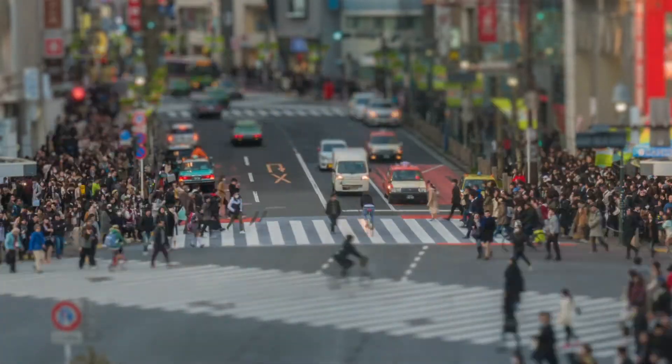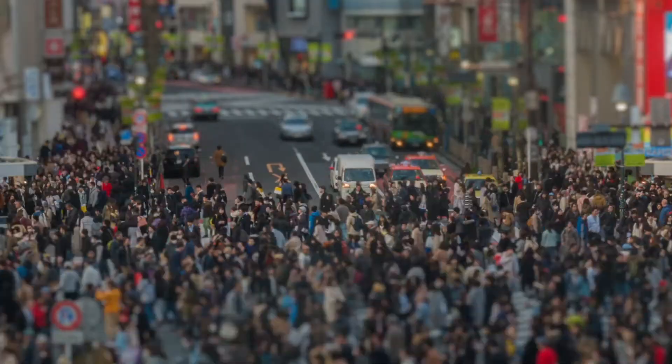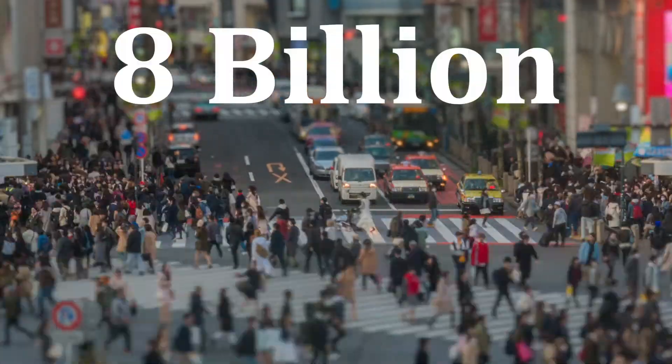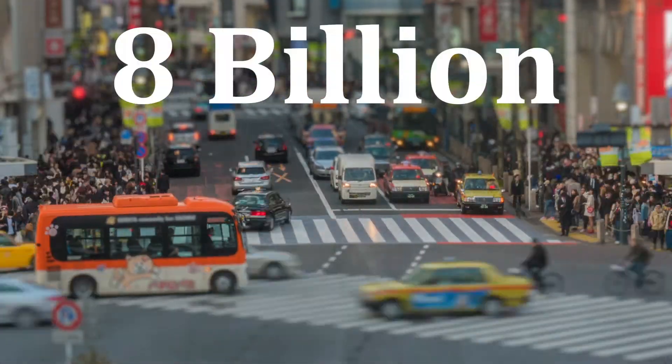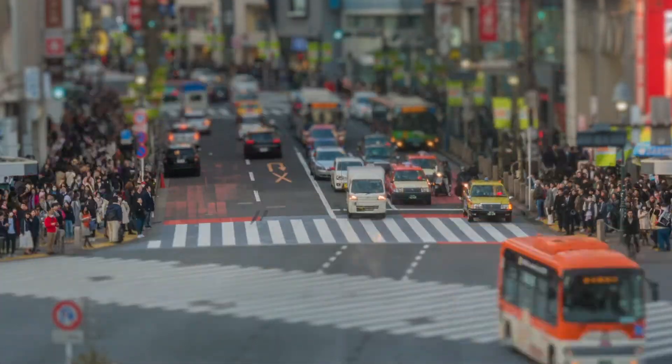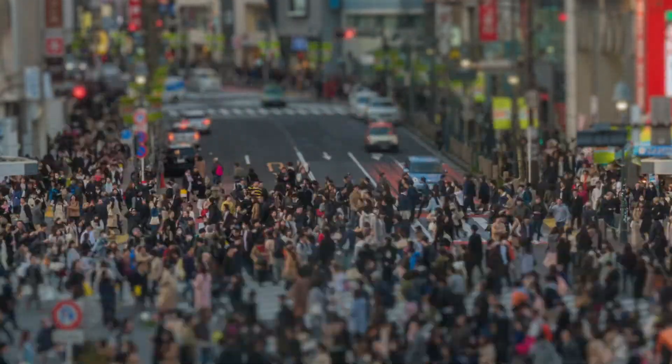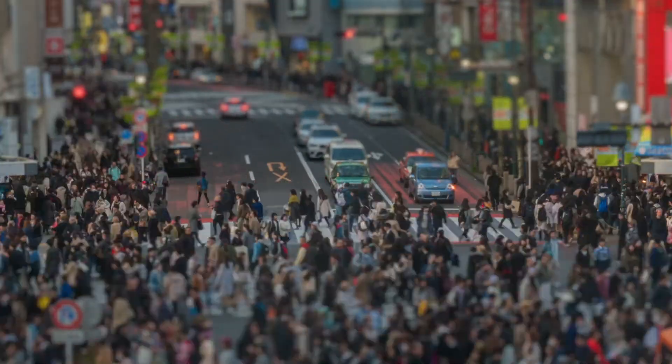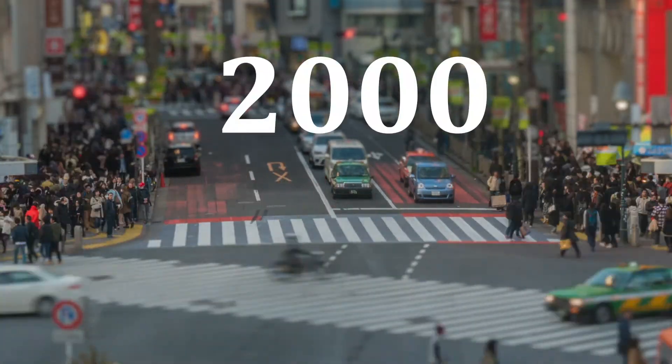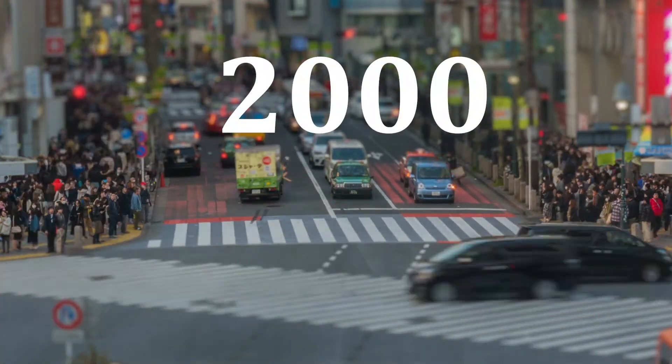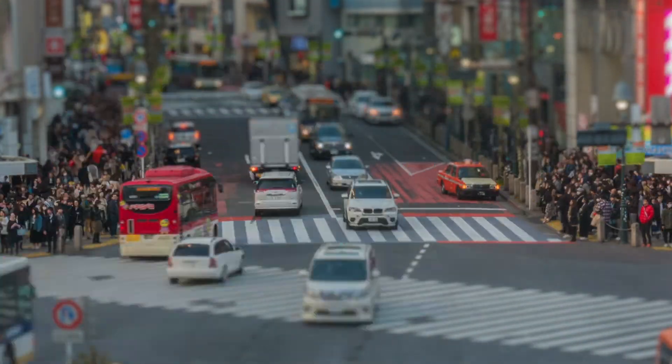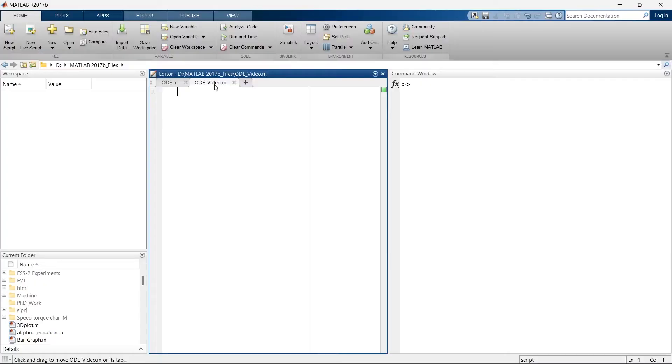The world's current population is around 8 billion. And when you finish watching this video, around 2,000 babies would have been born. But the question is, why I'm telling this to you in MATLAB Tutorial Video Lecture Series? Now that's the point.